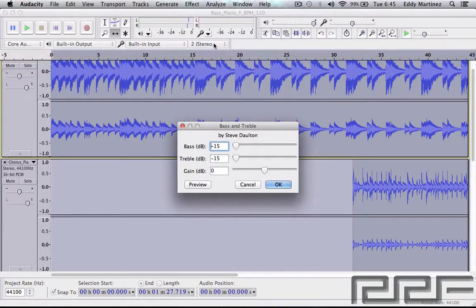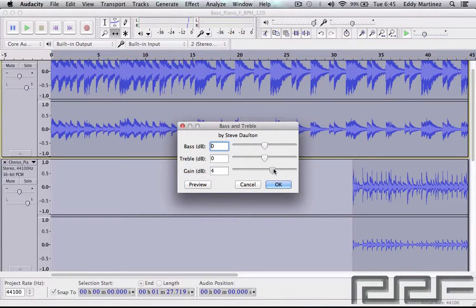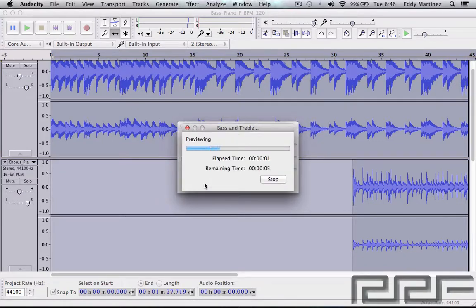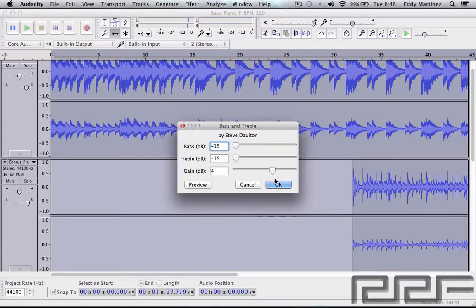Next we have Bass and Treble. This will effectively either boost or reduce bass or treble, and you can set the amount using the gain slider. Let's raise a little bit and take these down — we're probably not going to hear a huge difference, but we'll hit Preview and see. So not a huge difference, but there was a difference — you'd probably hear it a little better with headphones. Let's go ahead and hit Cancel.